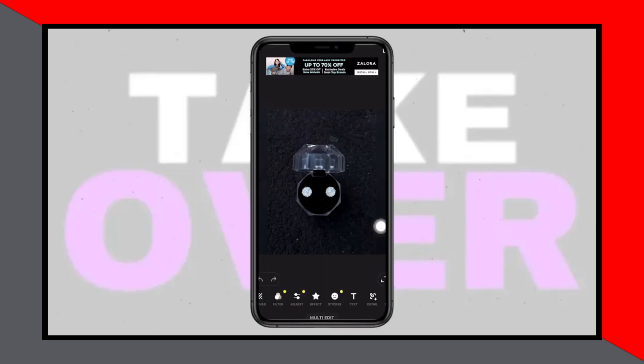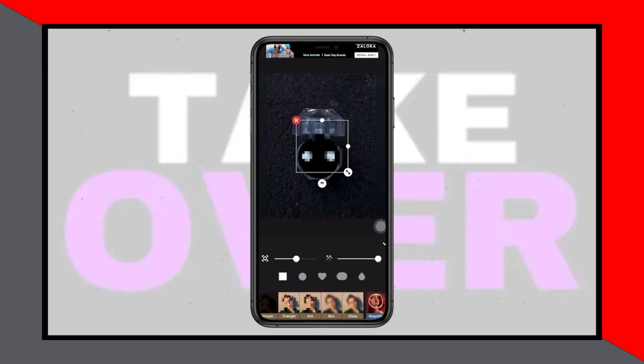Once the photo is loaded, tap on the specific image editing tool. Begin by tapping on the detail option to see if it helps, but if it doesn't, you can quickly undo it.